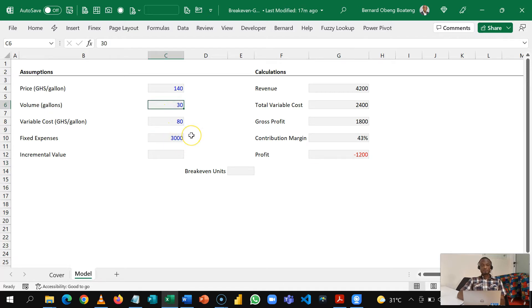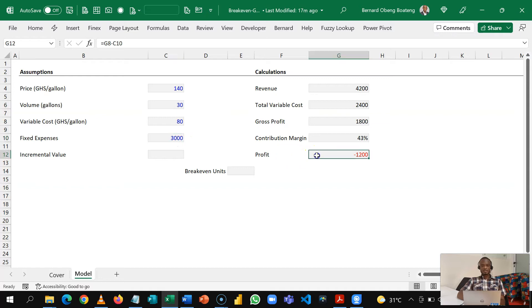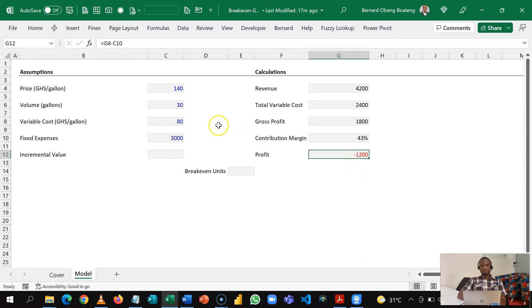So it appears that for 30 gallons we are not able to cover our fixed expense and every month we make a loss of 1,200. If this continues our business is going to collapse. So we take a step back and then decide how much should we then strive to produce every month in order to be able to cover our fixed costs and make a profit.